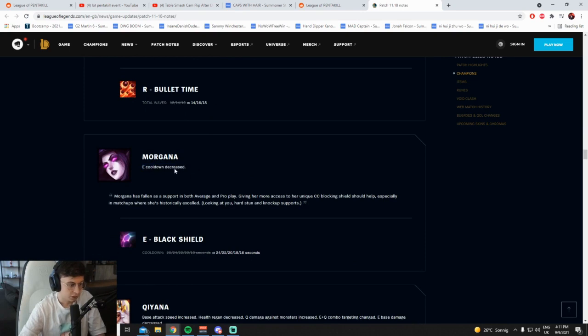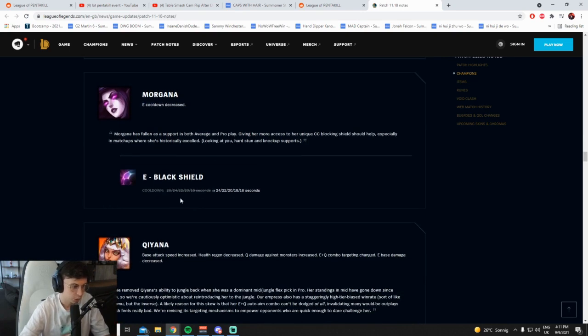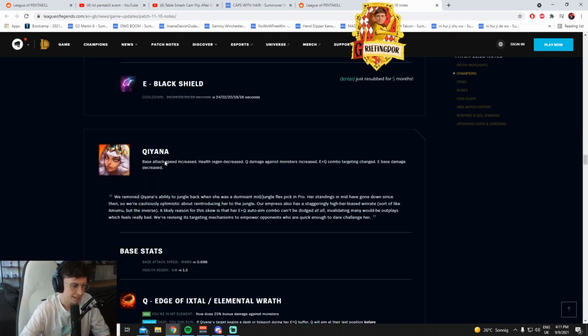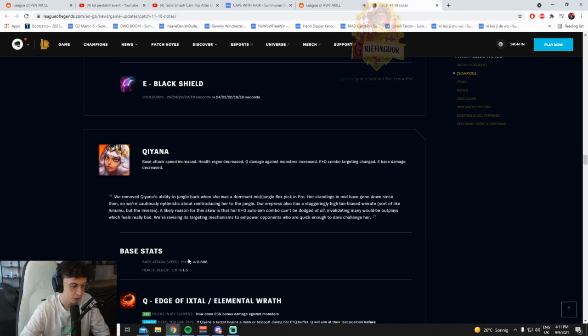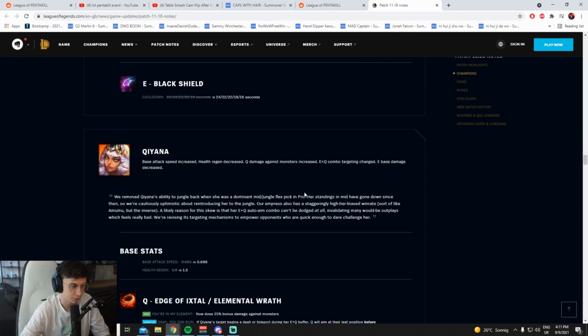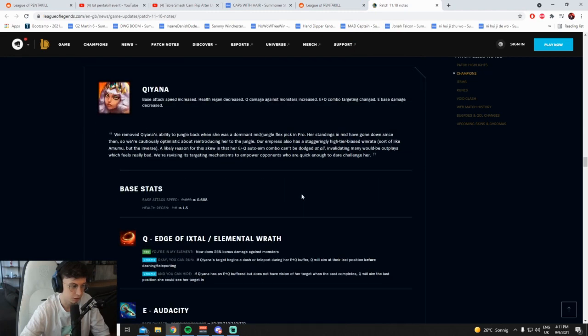E cooldown decreased, cool, helps her lane a little bit. Base attack speed increased, cool. Health regen decreased, cool. Q damage to monsters increased, E-Q combo targeting changed, E base damage decreased.